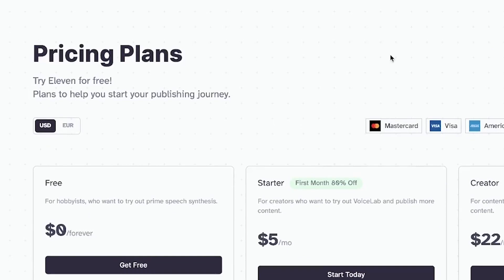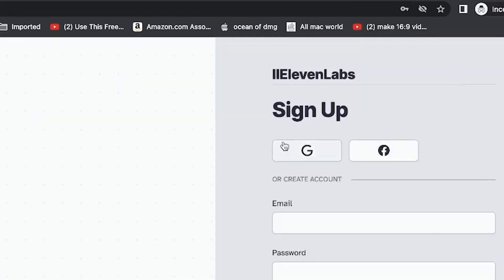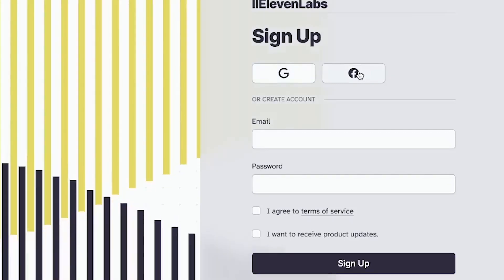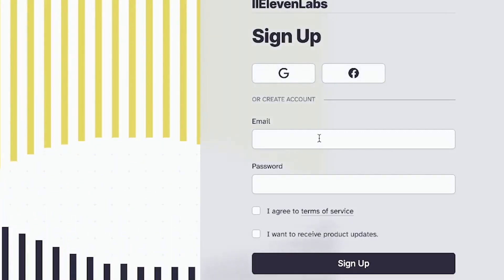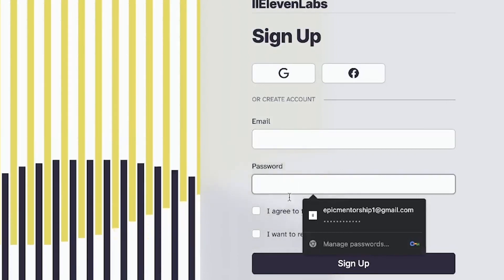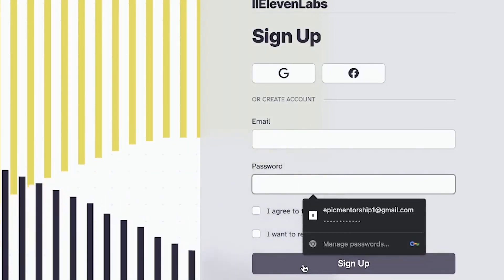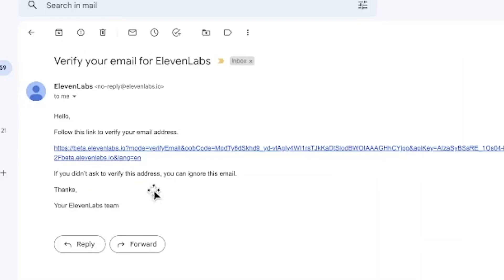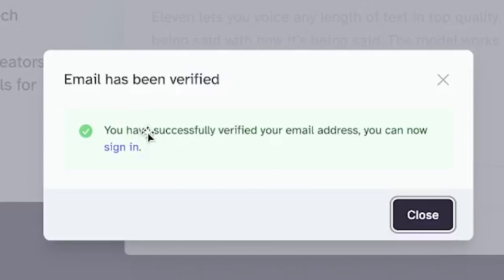Without wasting much time, let's go ahead and sign up. You have the option to sign up from your Gmail account, your Facebook account, or any other email address and password. It's very easy and straightforward. After signing up, you will receive an email to verify the address you used in registering. You just click on the link to verify it. After clicking the link, you'll be prompted to a page confirming your email has been verified — which means you're good to go.